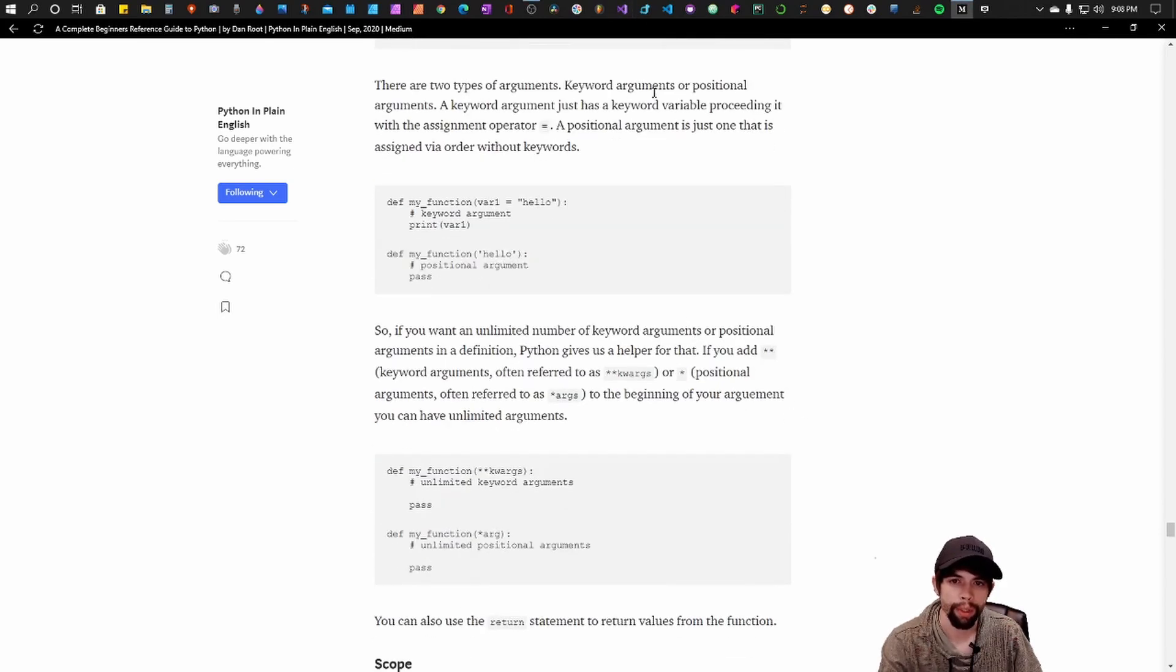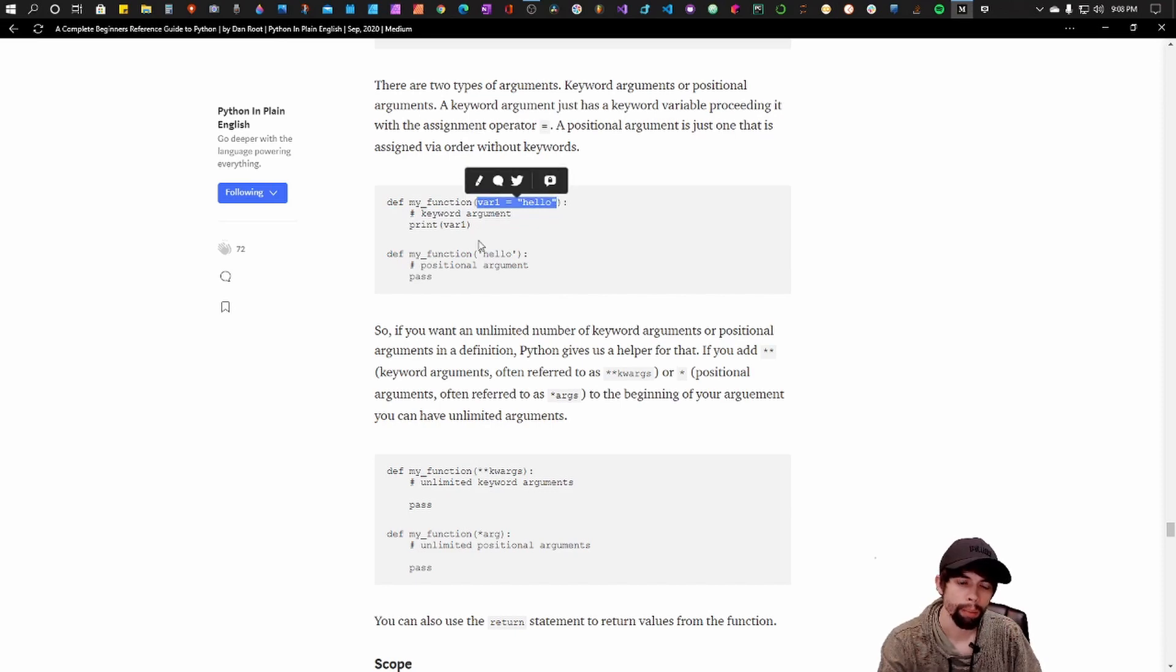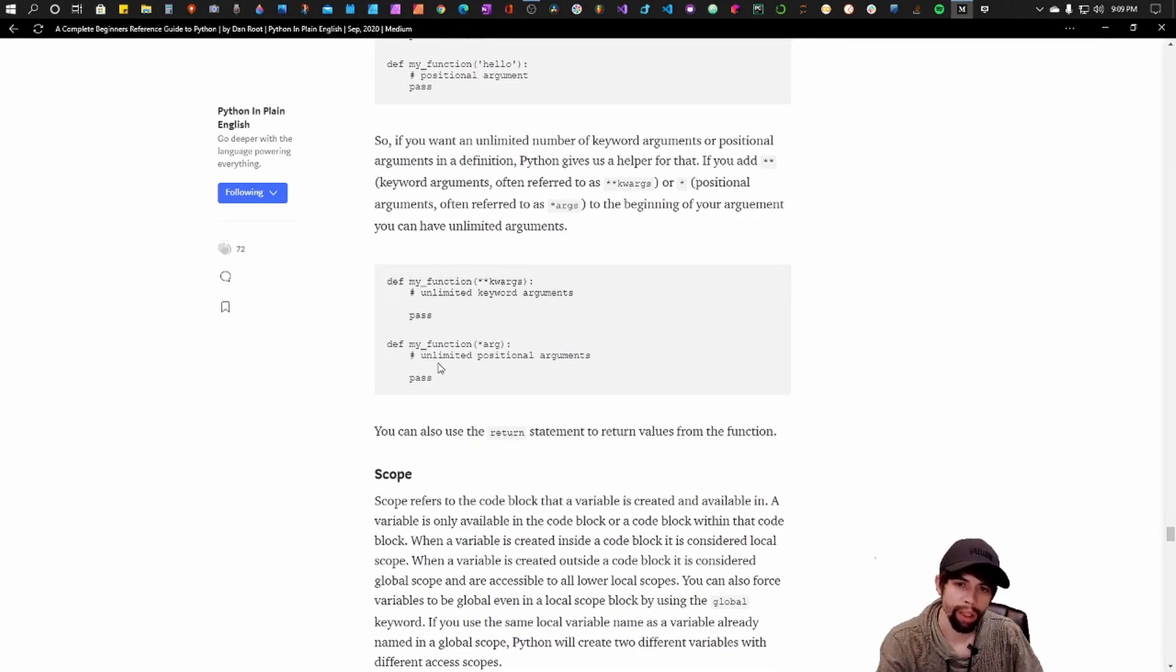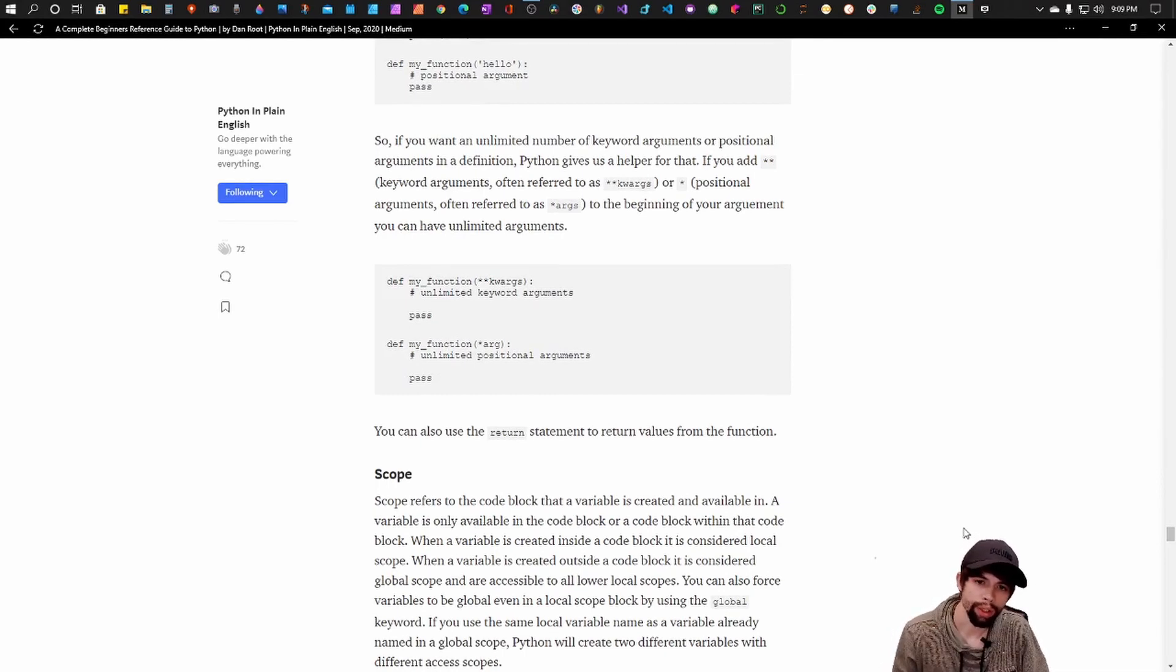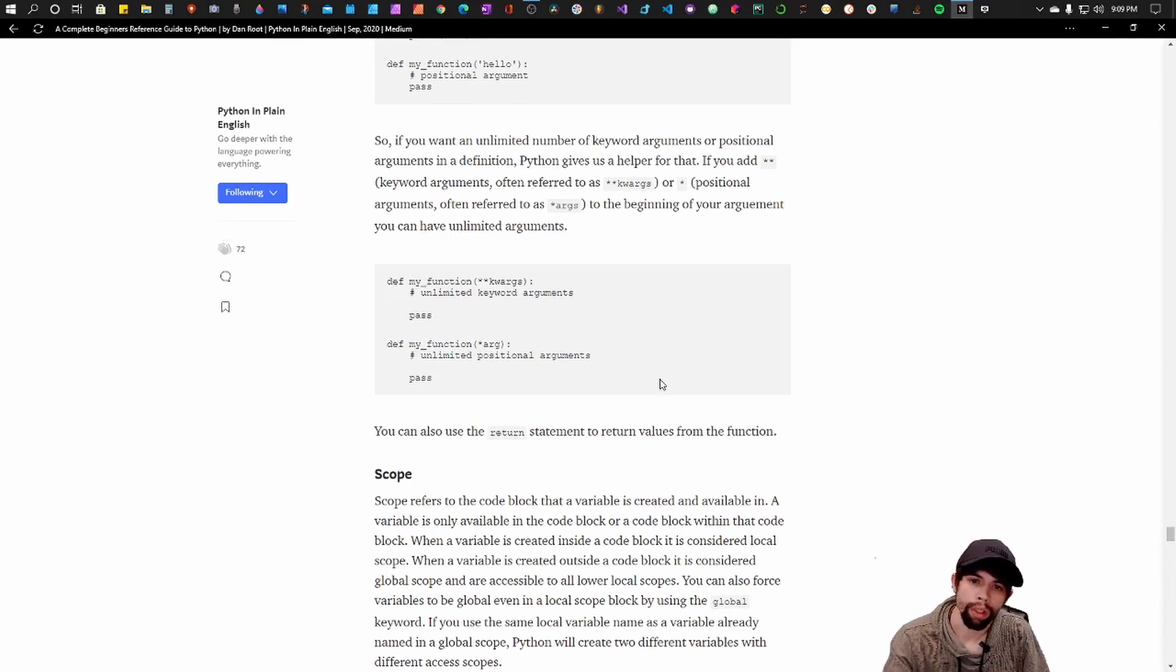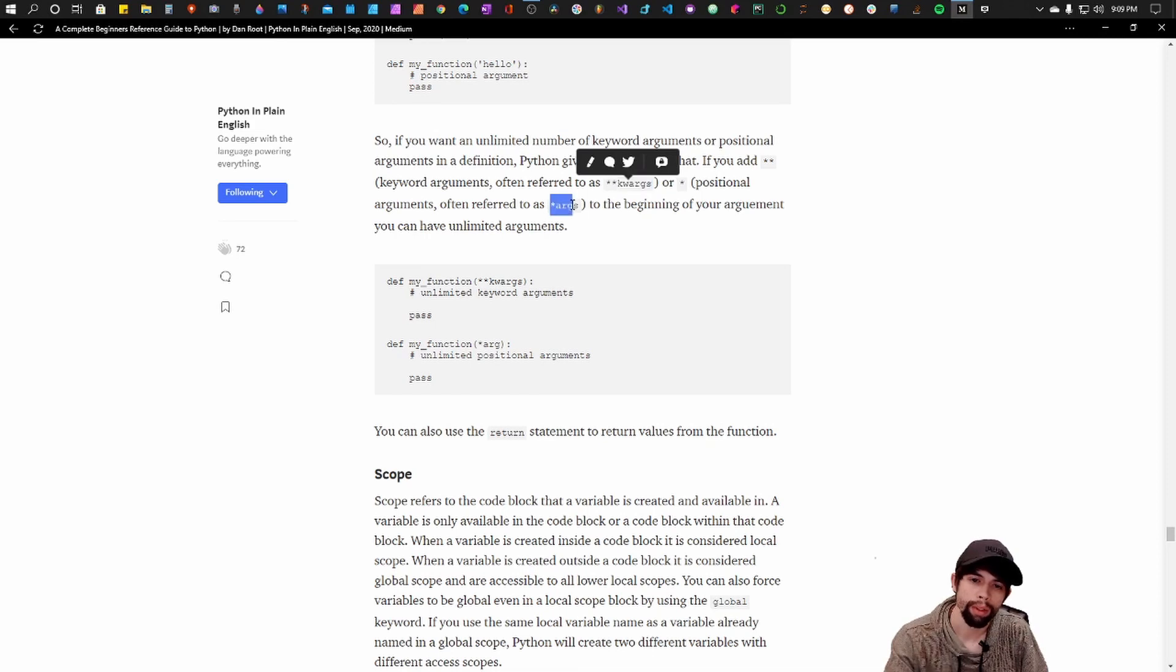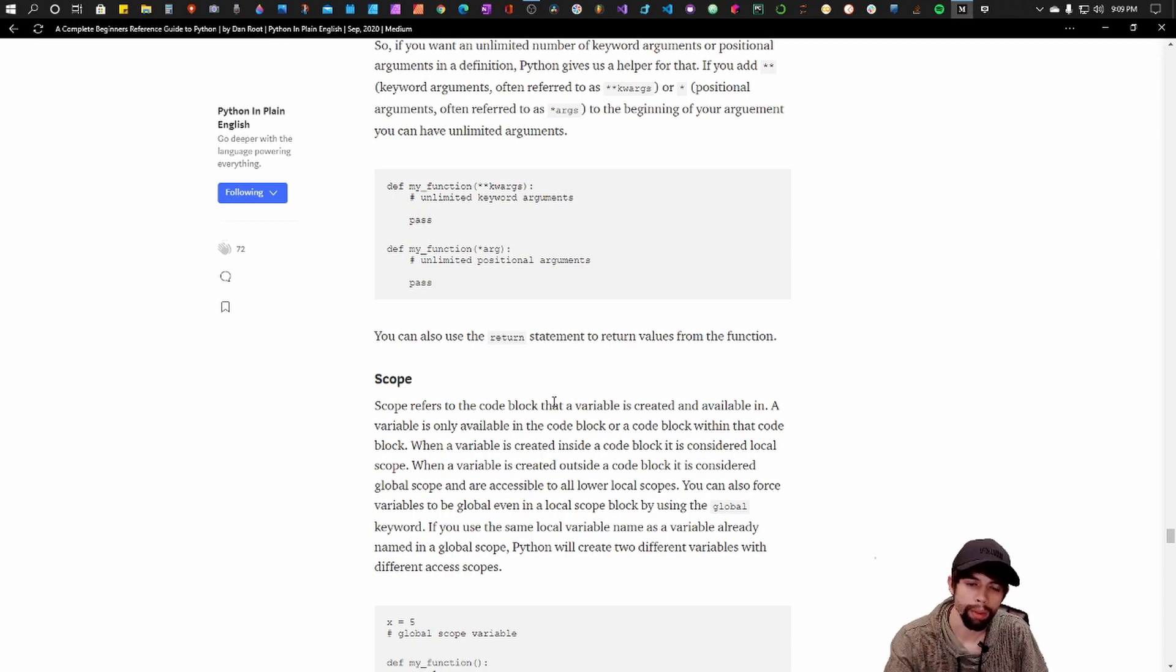There's two types of arguments: there's keyword arguments and positional arguments. A keyword argument is defined by using the equal sign and a positional argument is just placed within the parentheses with commas. Now if you ever want to have an unlimited amount of arguments, you can use the double asterisk kwargs keyword which stands for keyword arguments, or you can use for positional keywords the asterisk with just args, and that is a good way to pass multiple or unlimited arguments within a function.